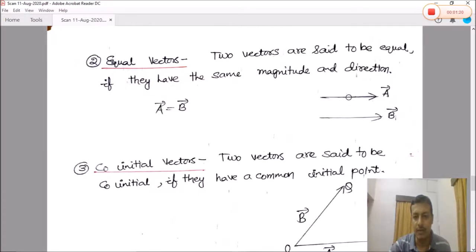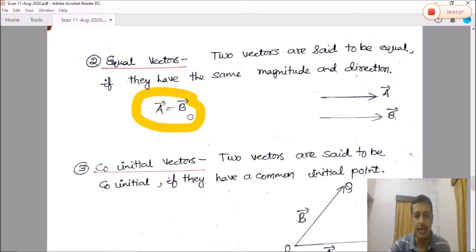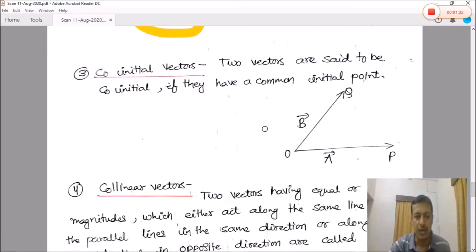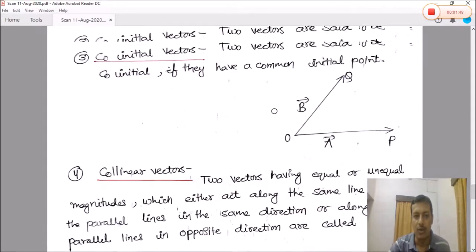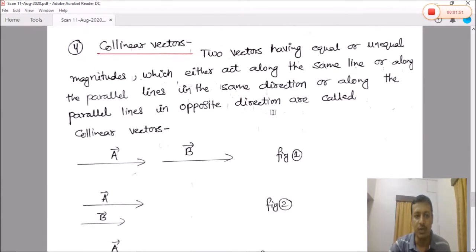Next is equal vectors: two vectors are said to be equal if they have the same magnitude as well as direction. Next, co-initial vectors: two vectors are said to be co-initial if they have a common initial point. For example, vectors A and B starting from common point O are co-initial vectors.